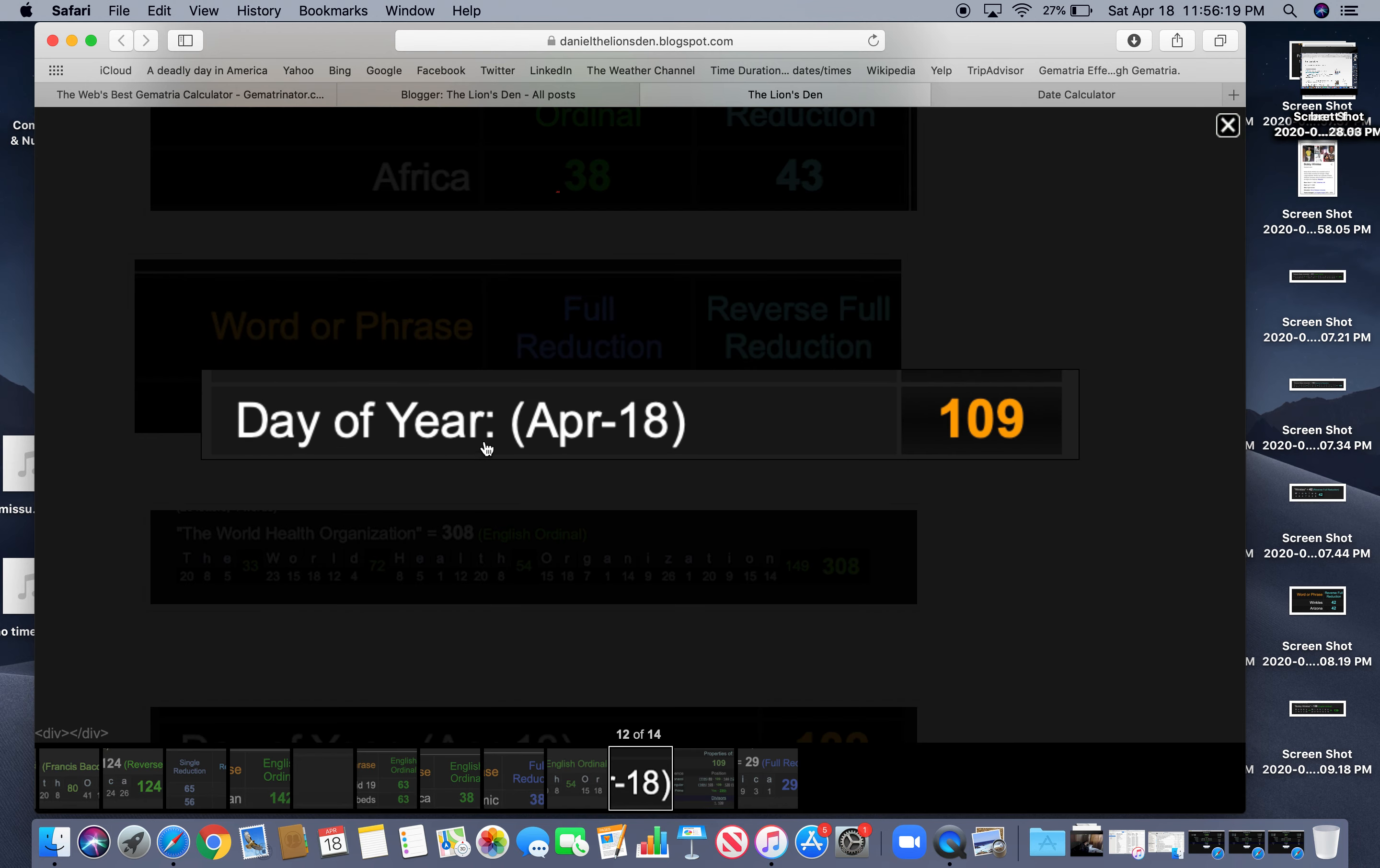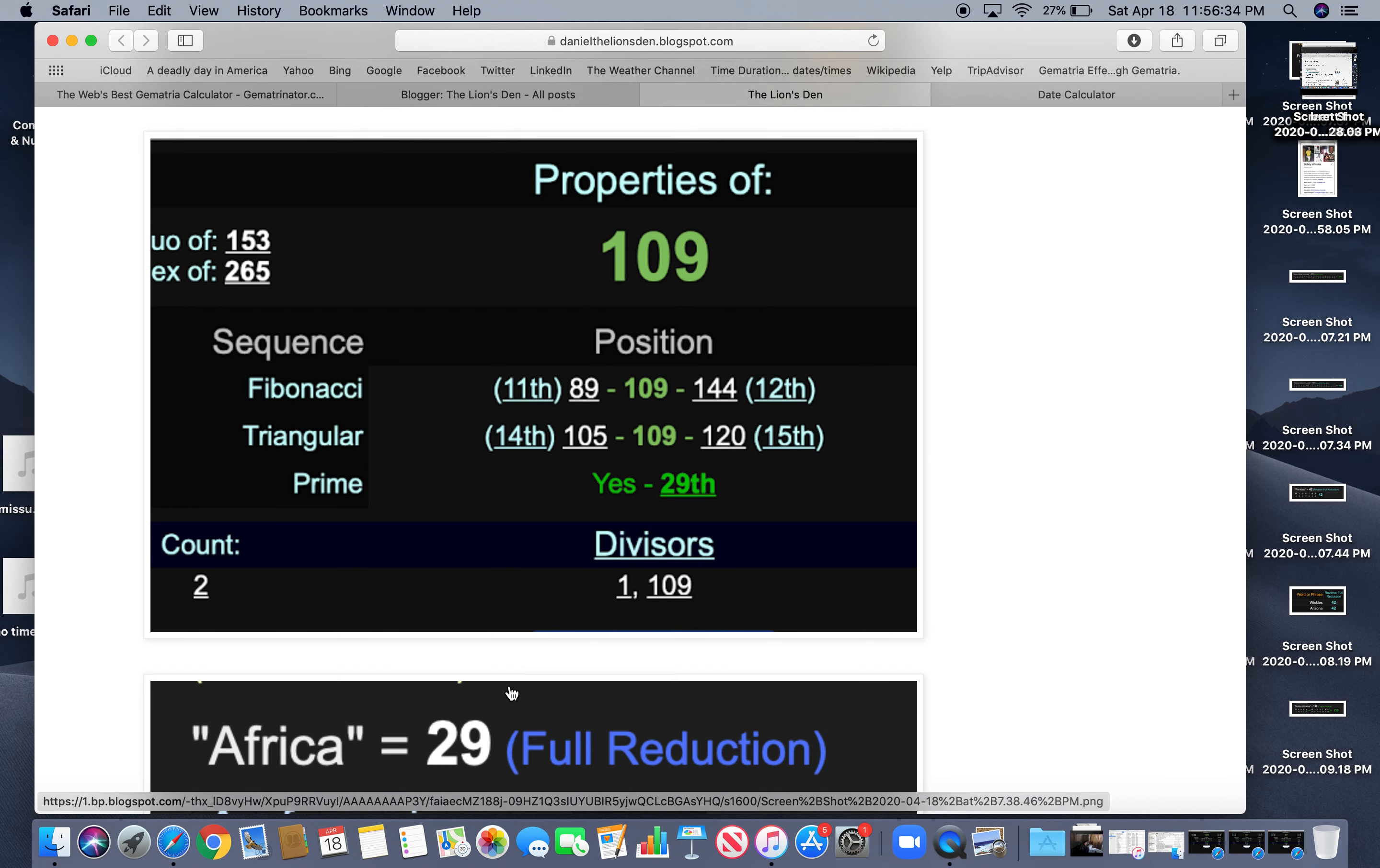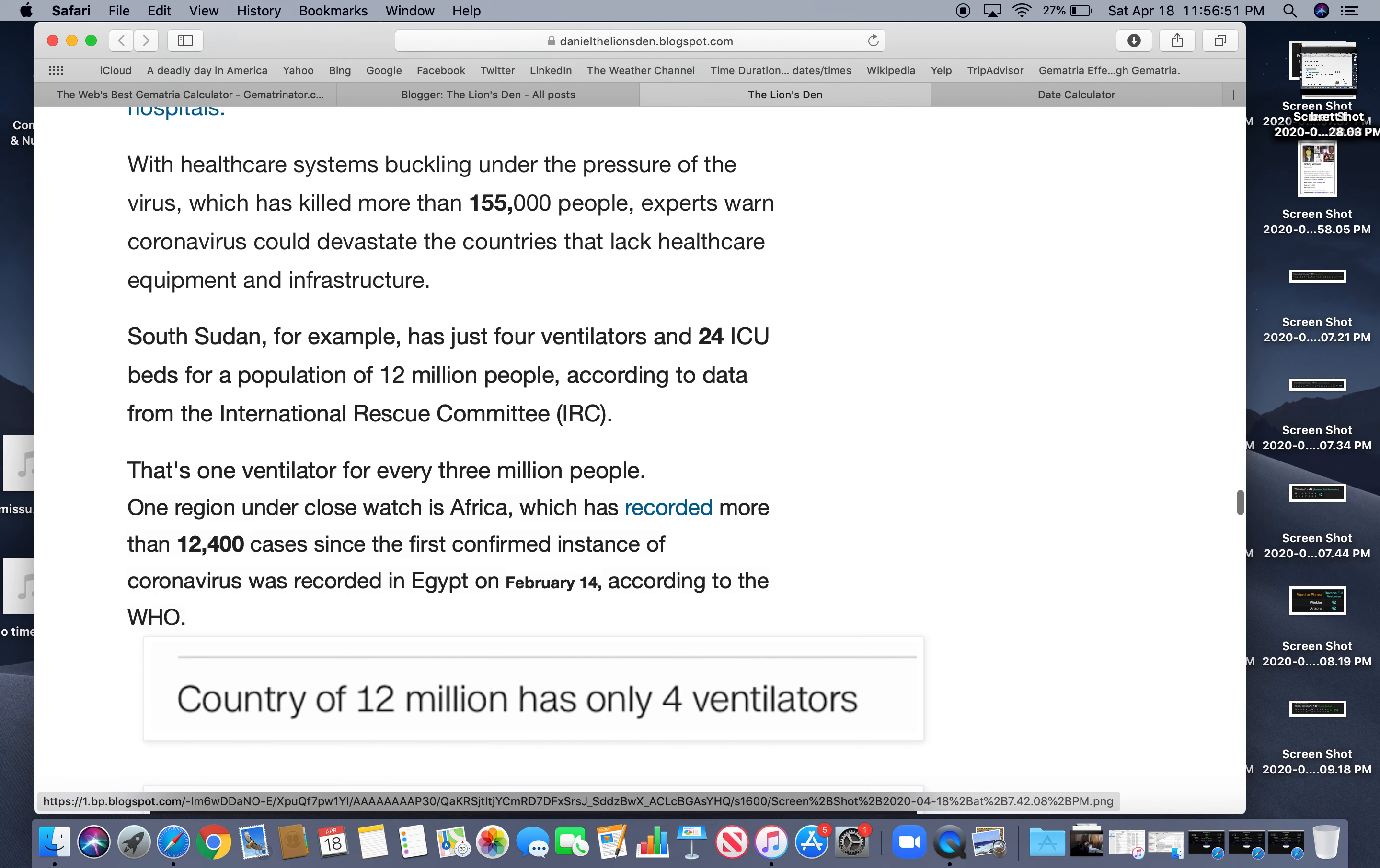The story comes out on the 109th day of the year. It's interesting because 109 is the 29th prime. And we're talking about Africa. It's pretty much what they're mentioning in the story. It's mainly countries in Africa. I mean, they talk about everywhere in the world, but mostly they talk about Africa in this story. About 12 million. Four ventilators for that number of death.